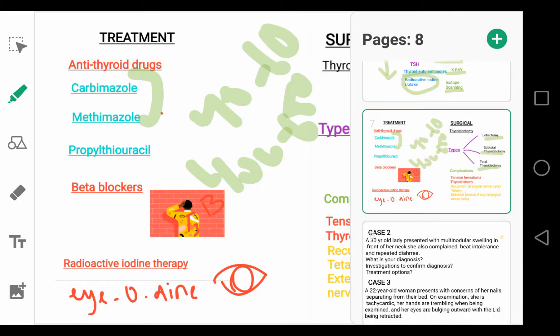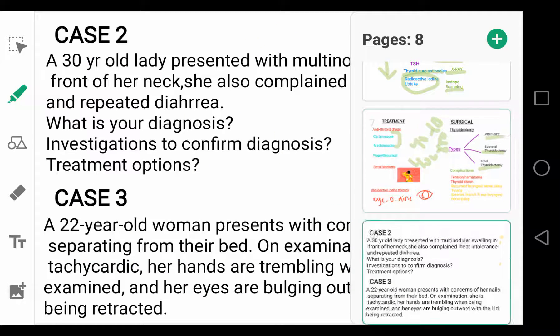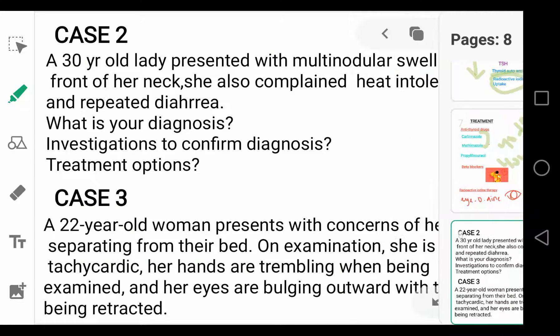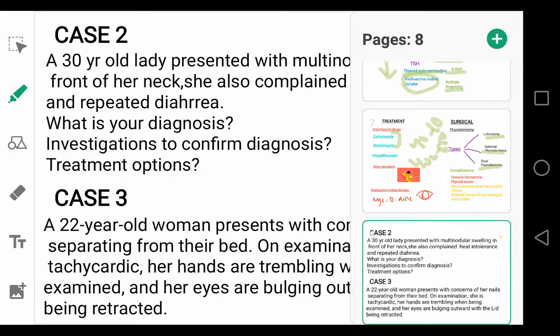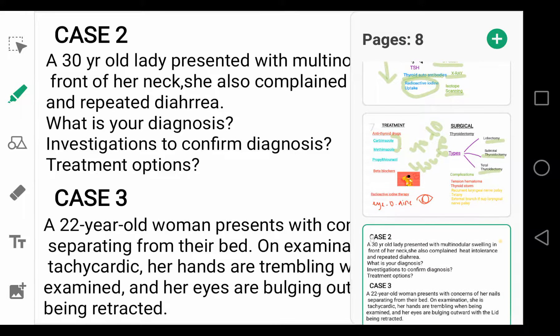There are two more case scenarios on Graves disease. Have a look at these and try to solve them. Thank you for watching.